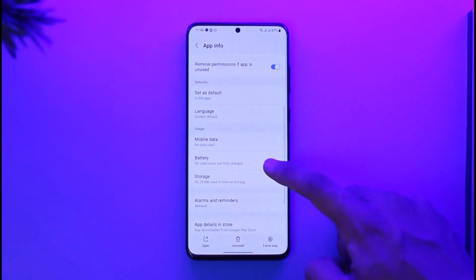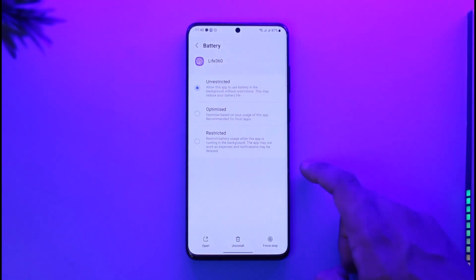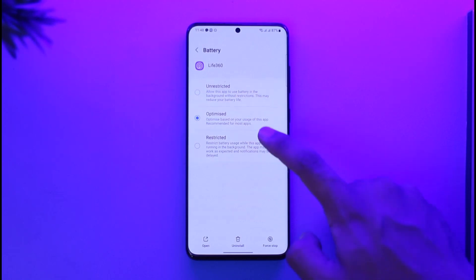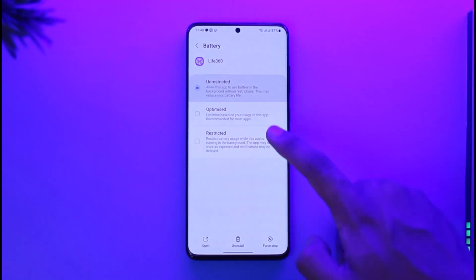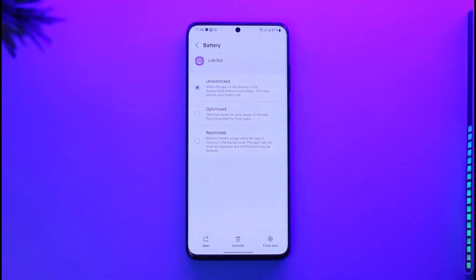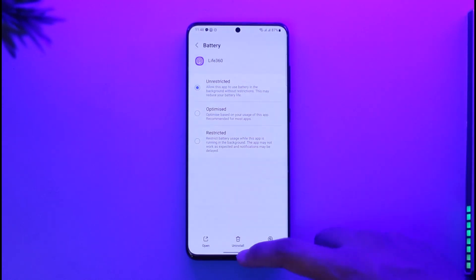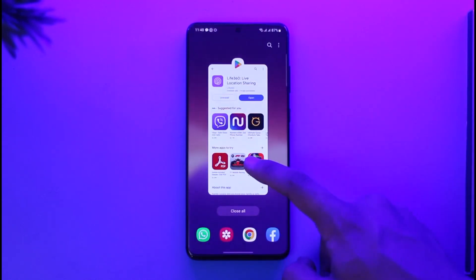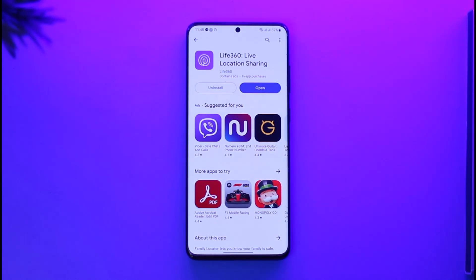Once you're there, go to the 'Battery' option and make sure to set it to 'Unrestricted.' By default it could be set to 'Optimized,' so you have to change it to 'Unrestricted.' Only then will battery saver be fixed on Life360. Hope this video was helpful — if you have any questions feel free to leave them below. Thank you for watching and see you in the next video.